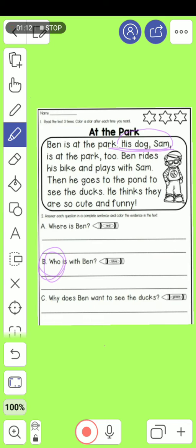What I'd like to say is that we can count the dog, Sam, as a person. So let's answer question B one more time: Who is with Ben? His dog, Sam. Or: Sam, the dog.